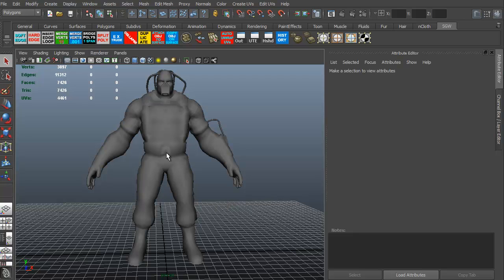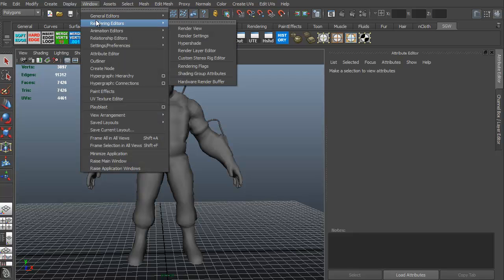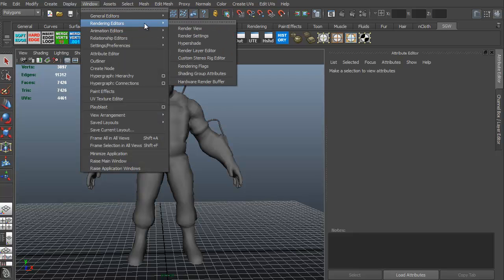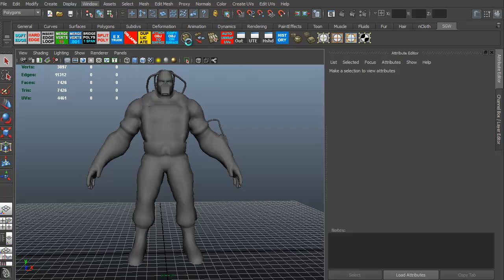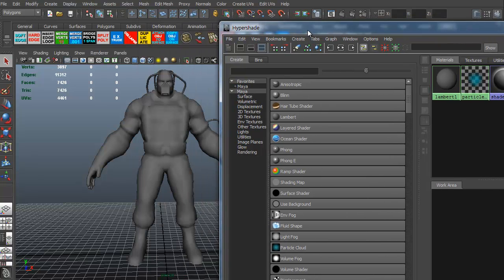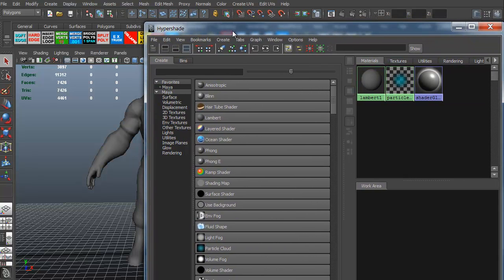Let's go ahead and get to our Hypershade or our material editor. In 3ds Max, it's material editor. In Maya, it's Hypershade. To access the Hypershade, you can go to Window, Rendering Editors, and Hypershade. That brings up our Hypershade. This is basically the materials in our scene.